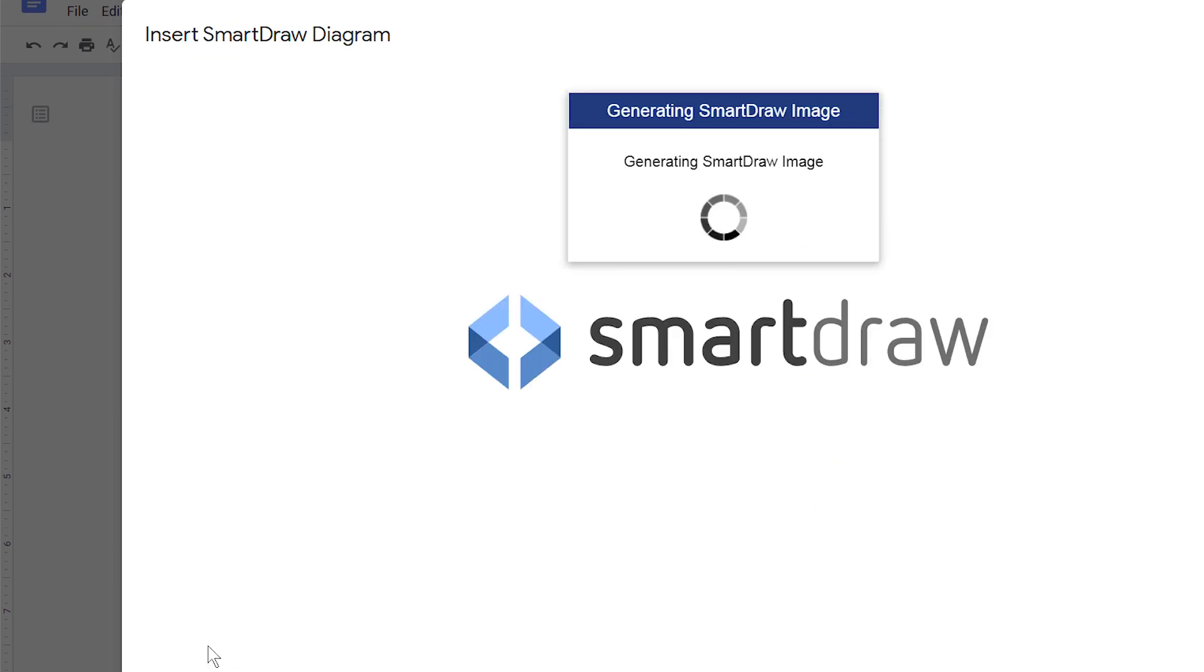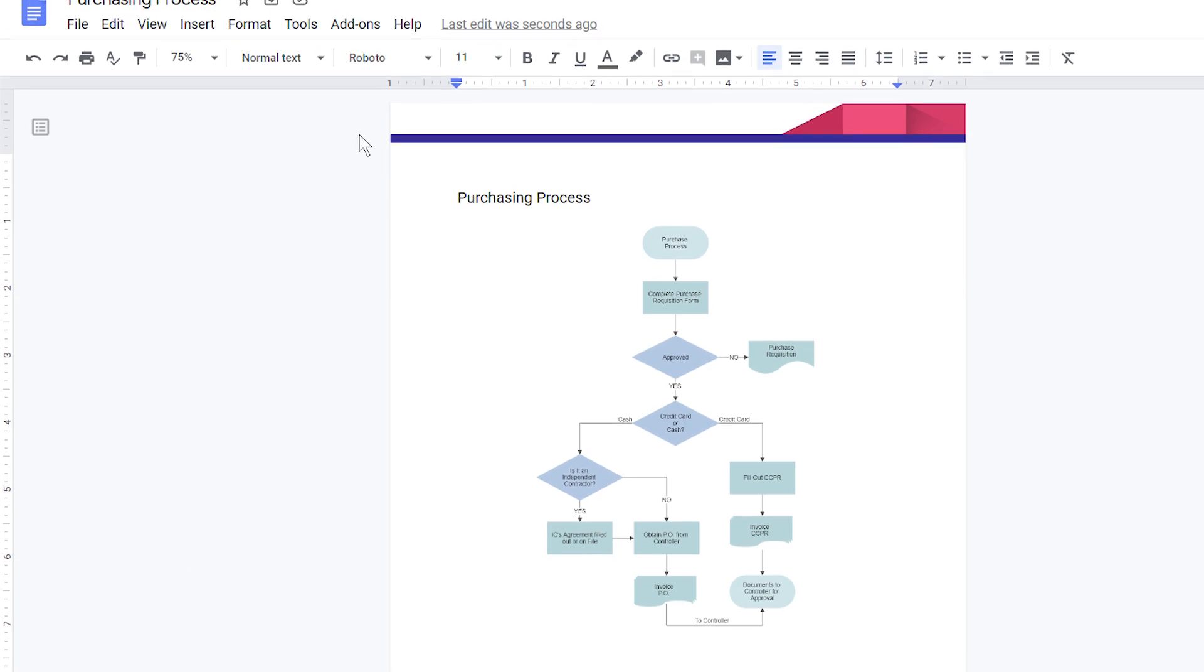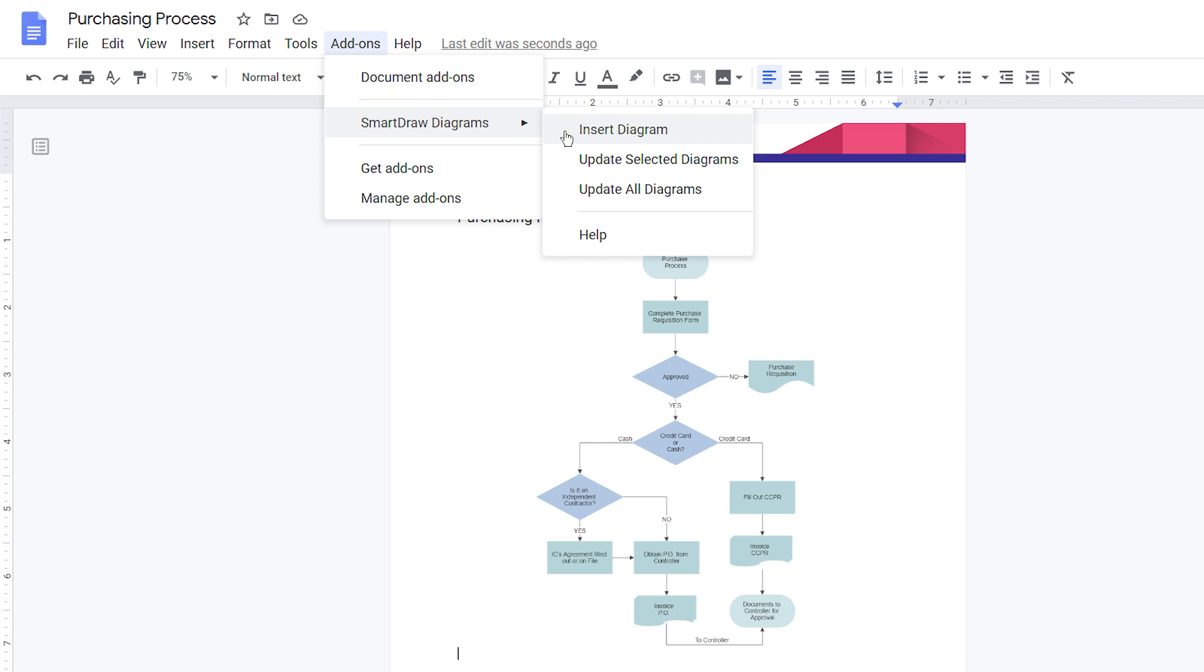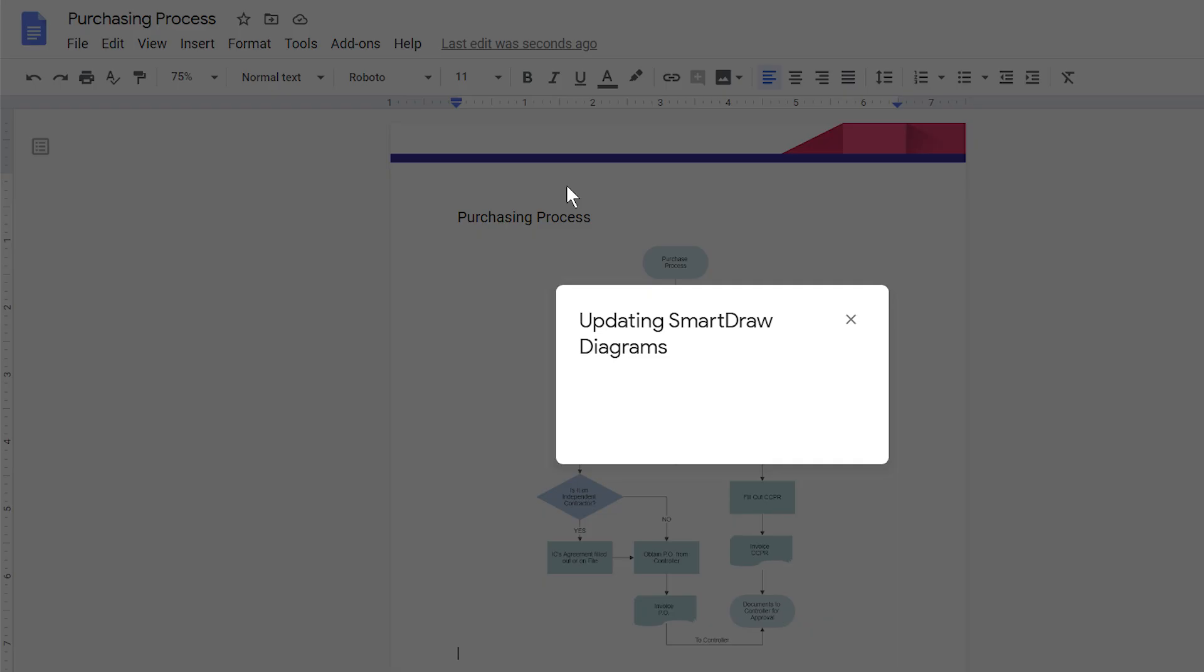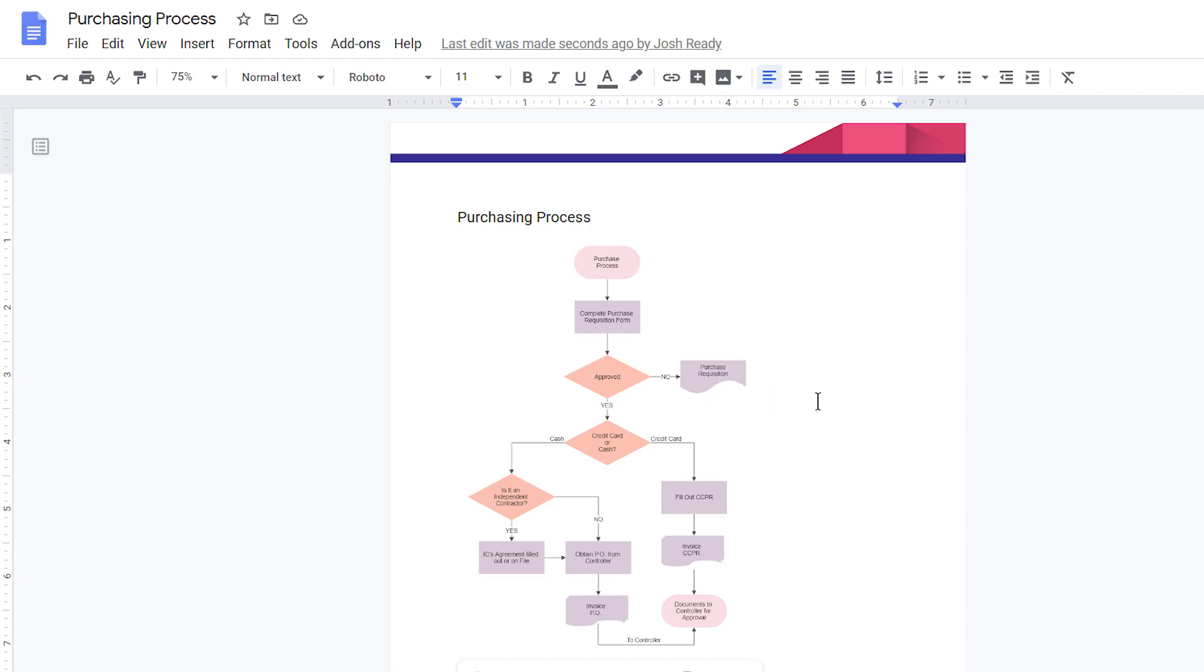If you need to update a diagram, launch the SmartDraw add-on, update your document and reinsert it. Or, if you've updated your diagram independently using SmartDraw, choose Update All Diagrams or Update Selected Diagrams under the SmartDraw Diagrams menu, and the service will go find the latest version of the inserted visuals.